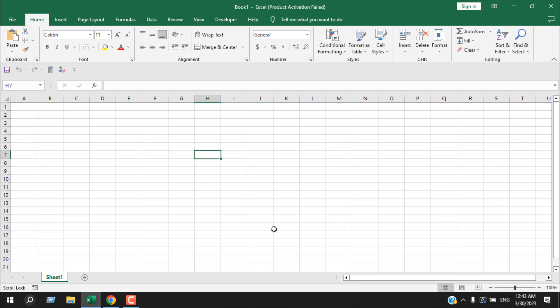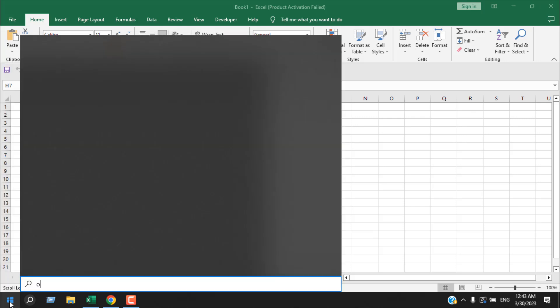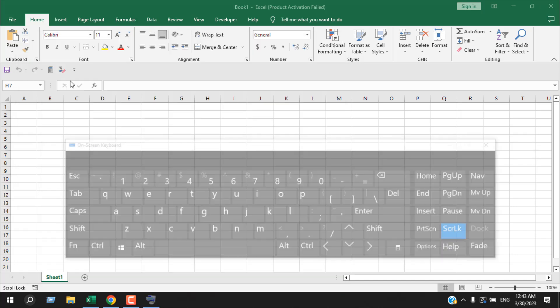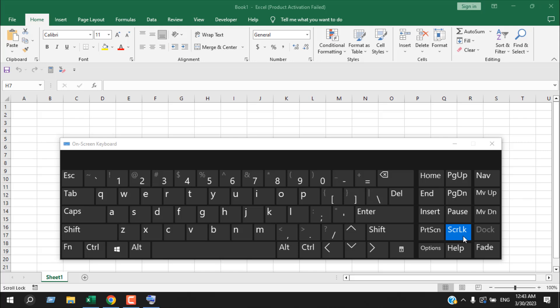Suppose you don't have that either. Now the last option you will find is click on the start button, and then you are going to search on-screen keyboard. Now if I click here, we have our on-screen keyboard, and here you can see our scroll lock button is highlighted because our scroll lock is on.